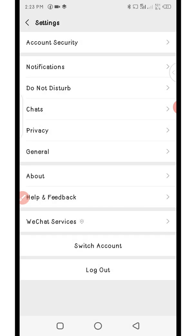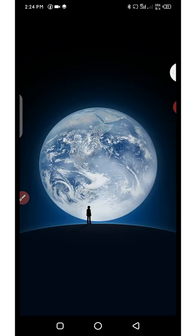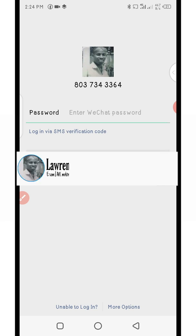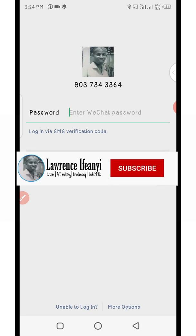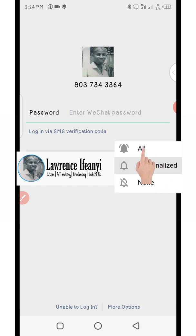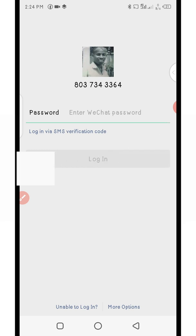Before we dive into the video, in case you're just coming across my channel for the first time, I'm Lawrence Fine by name. I do entrepreneurship videos on how to make money online as it regards to e-commerce, affiliate marketing, and freelancing with digital skills. If you're interested in getting this kind of content, please consider subscribing by clicking on the red subscribe button below this video and turn on the notification bell.